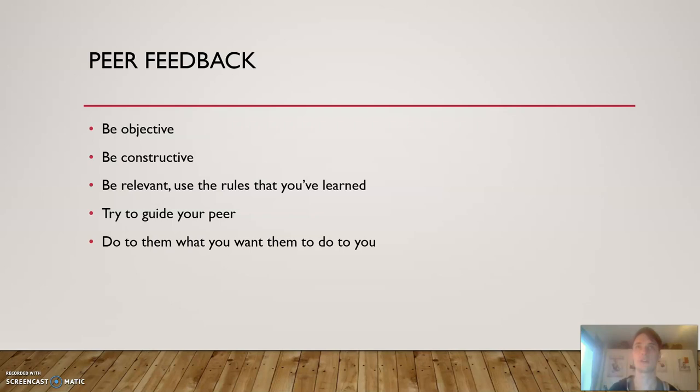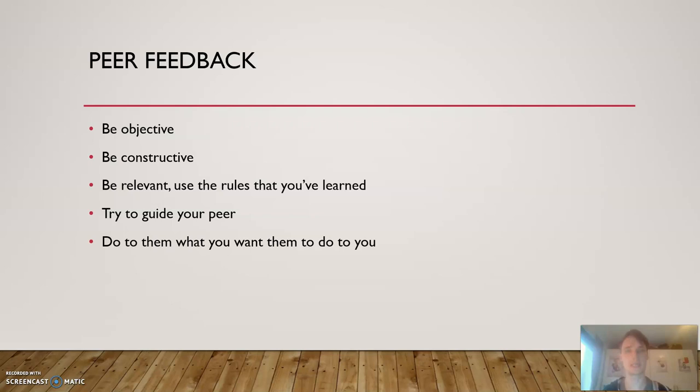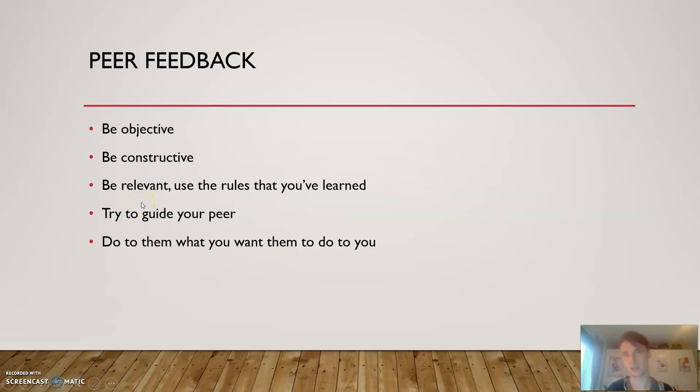Then be constructive. That means here that you're supposed to just say something that they can actually use to improve, to make their work better. Because if you say 'that was bad,' then why was it bad? You have to give them something to work with.